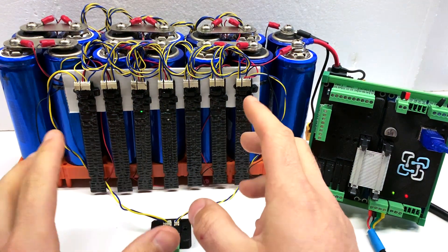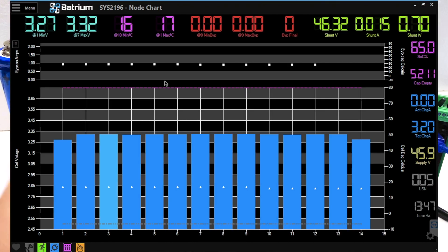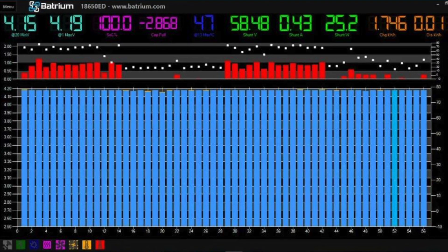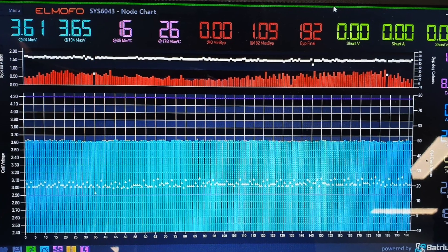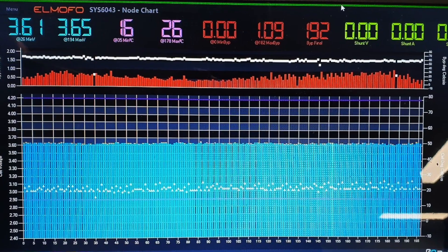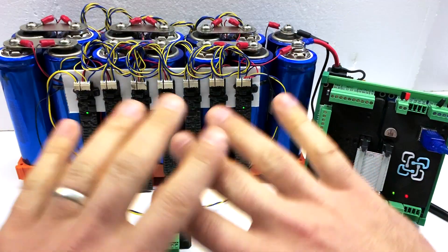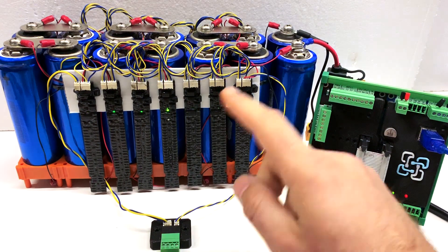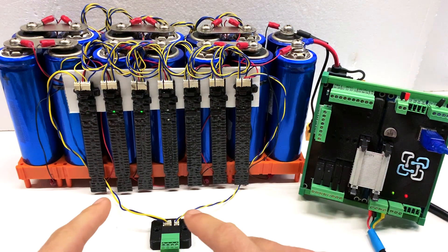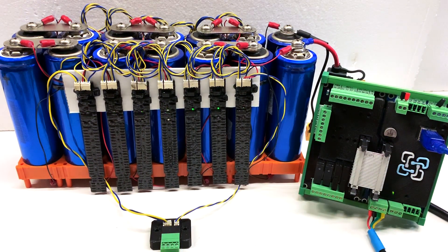You might have a pack with 7, 14, 30-something or 196 cell monitors. They can be really large and spread out, and you need to know, for example, which one's series number 36 or 58.